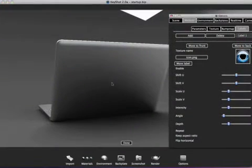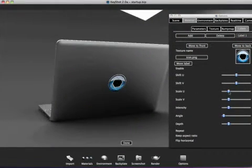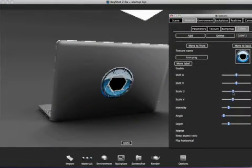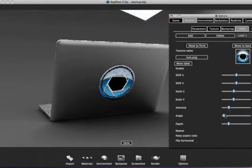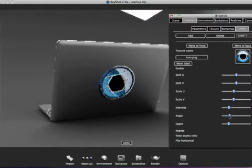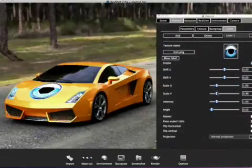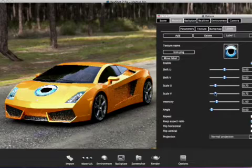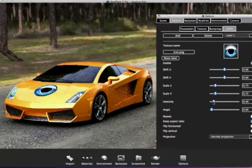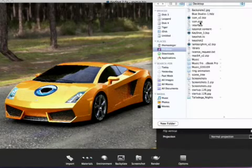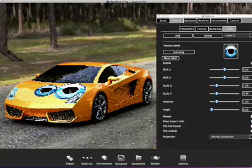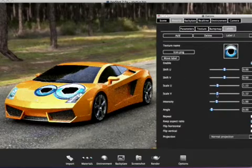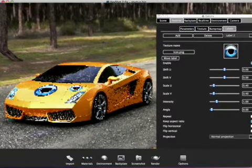Version 2 also features a brand new labeling system, which allows users to apply an unlimited amount of images anywhere on the model, all interactively. Sliders can adjust scale, rotation, and intensity of the label. Normal projection mode ensures that the label is always oriented correctly, even if it is placed across curved or irregular surfaces.